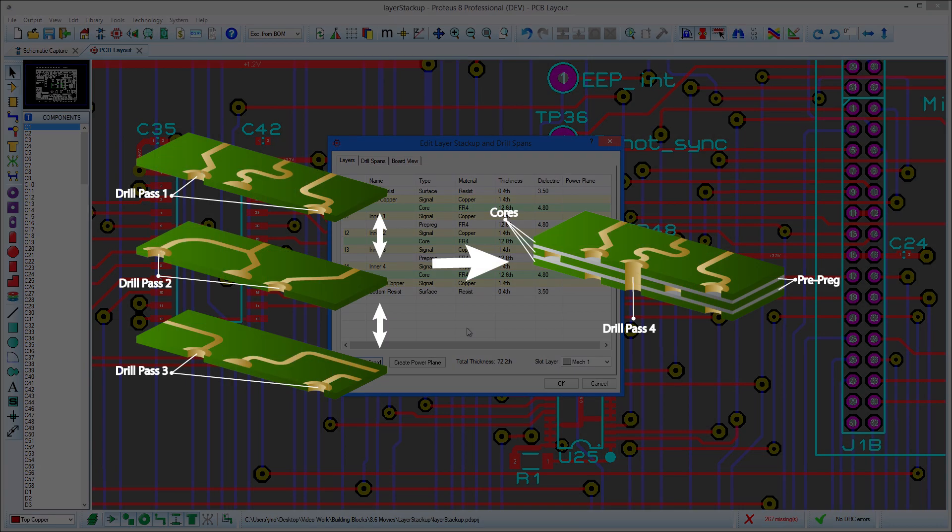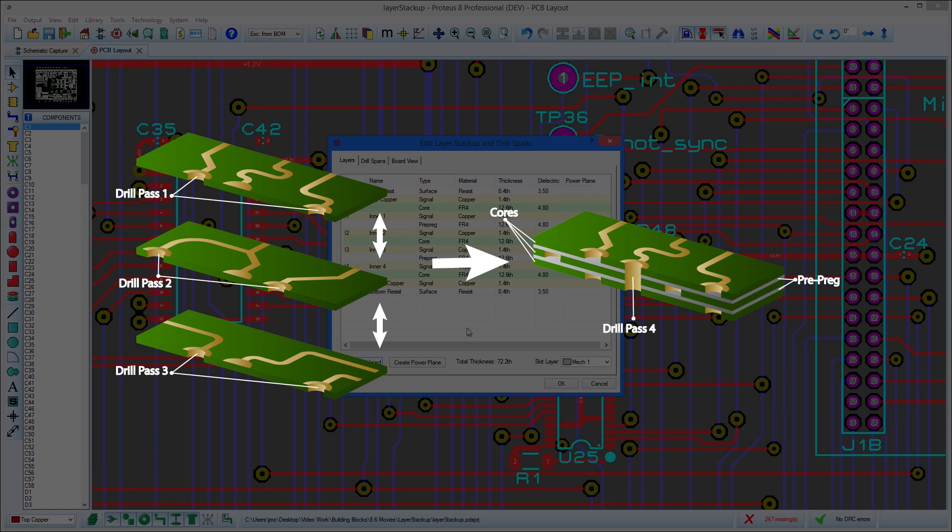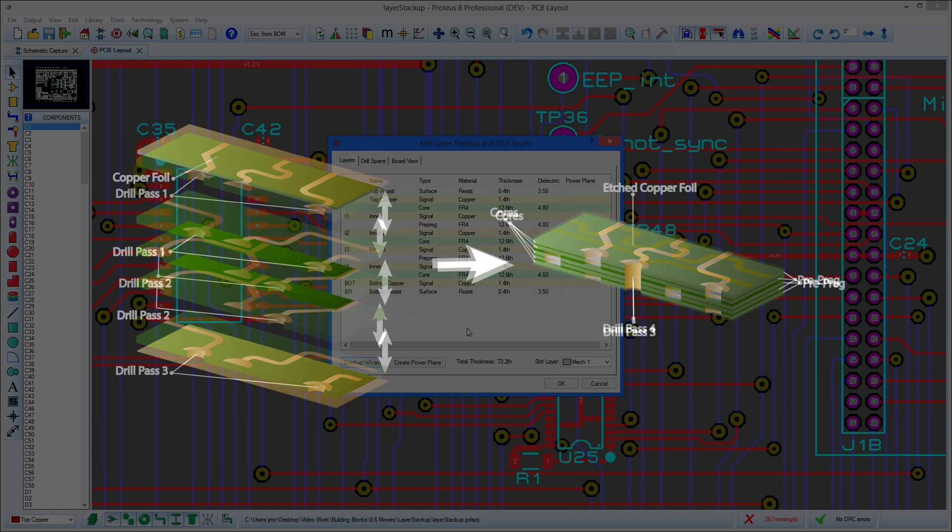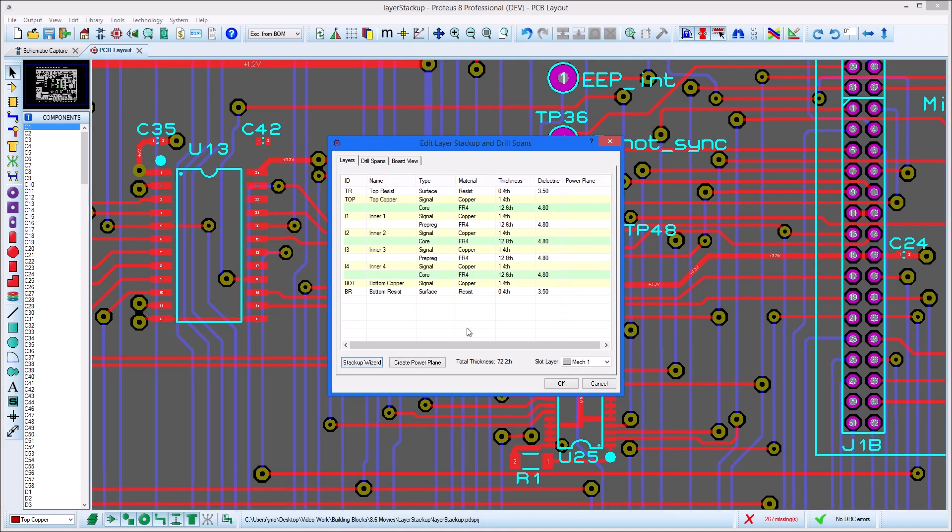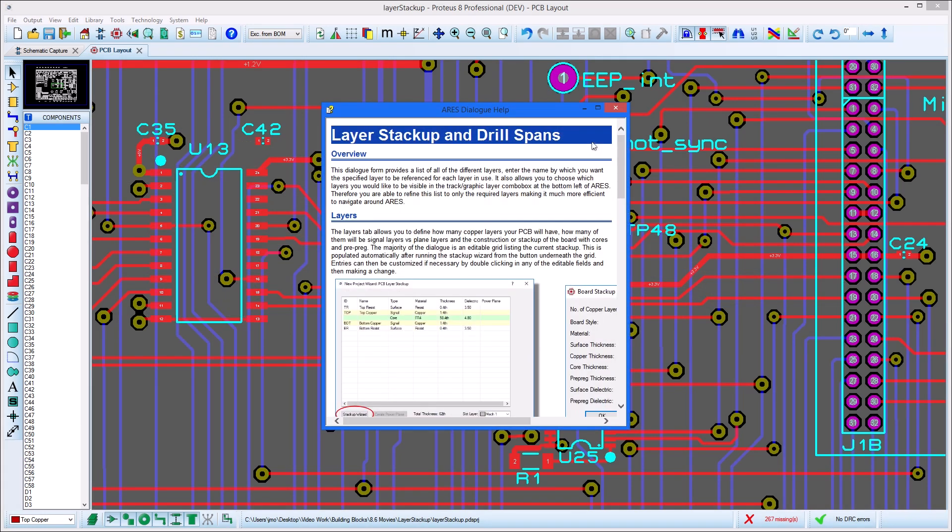A board style with external pairs will use a core for top copper and a core for bottom copper on multi-layer boards and will then build inward towards the center. By contrast, a board style with internal pairs will have a core at the center and build outwards to the exterior layers. This is explained in more detail in the help documentation.